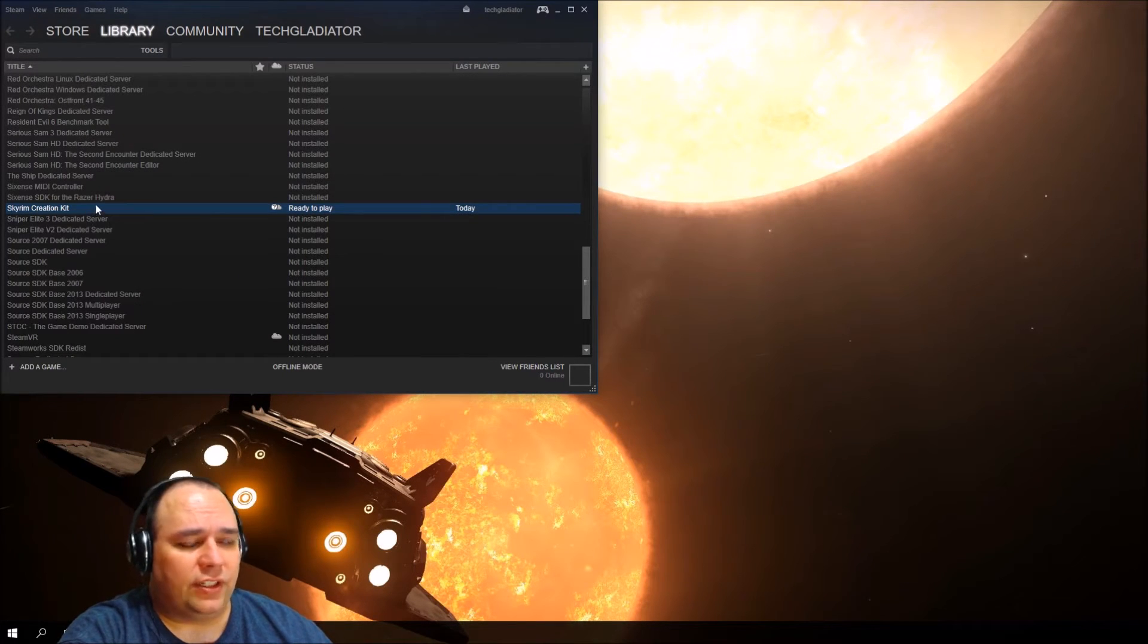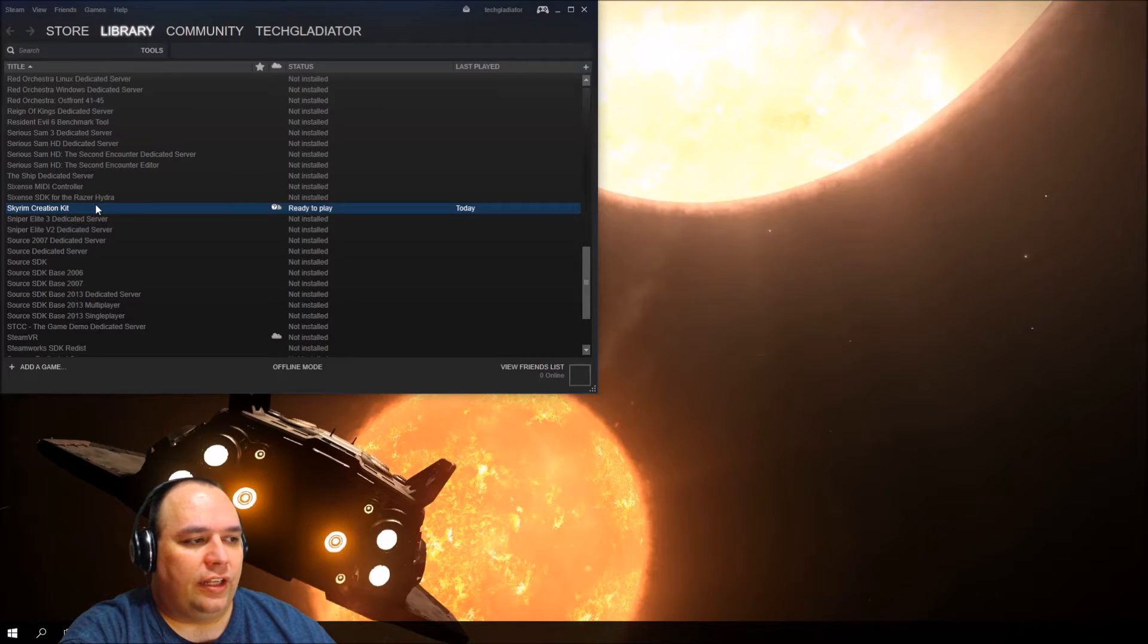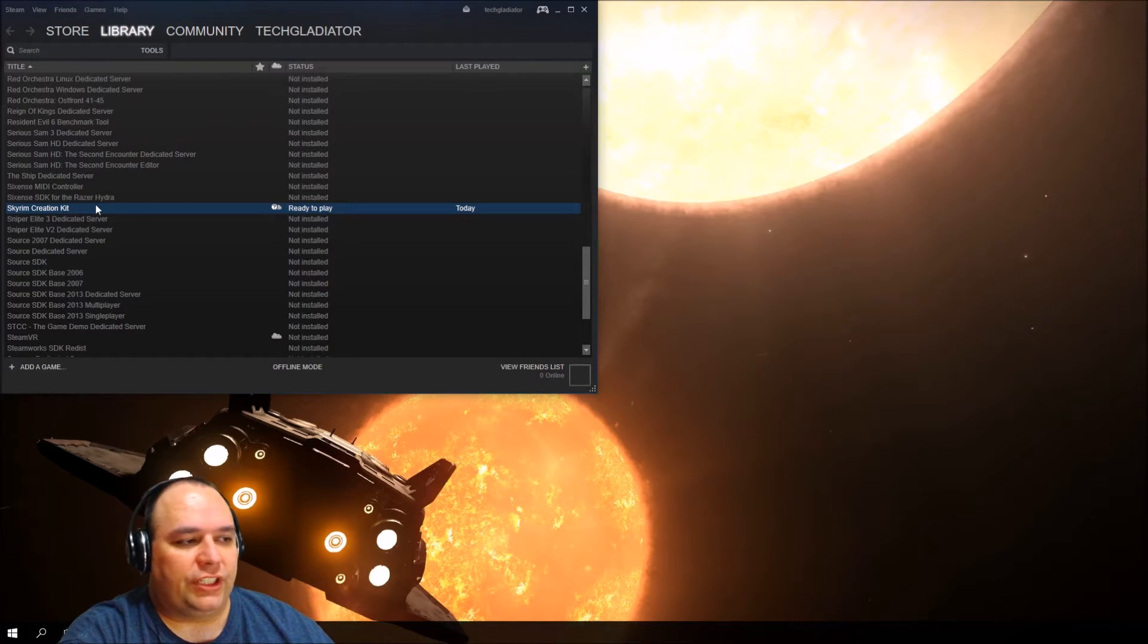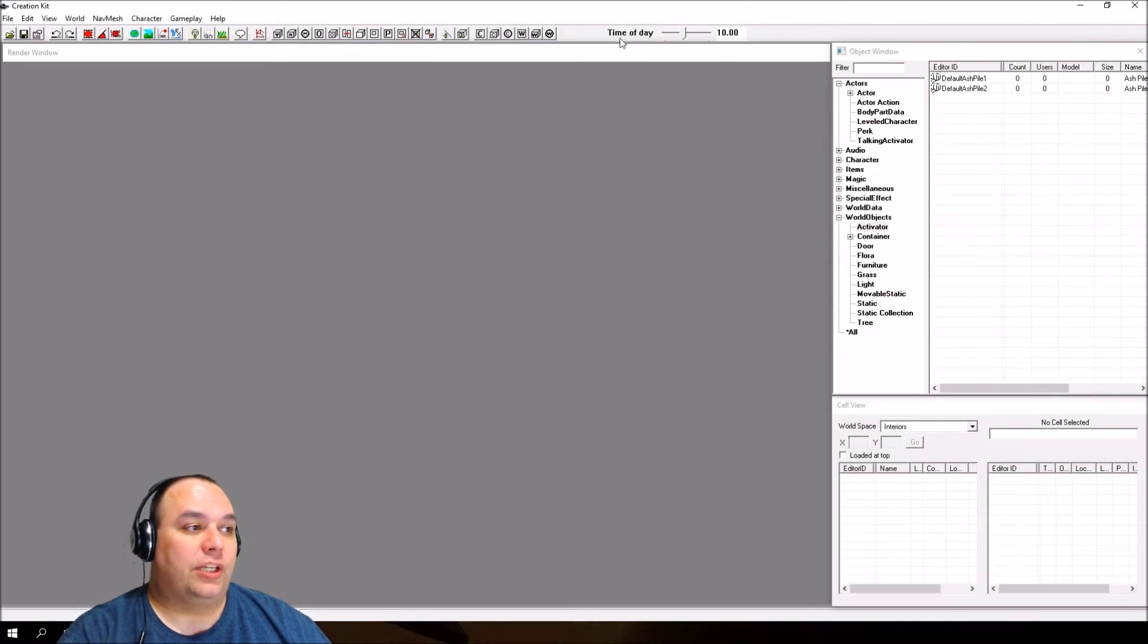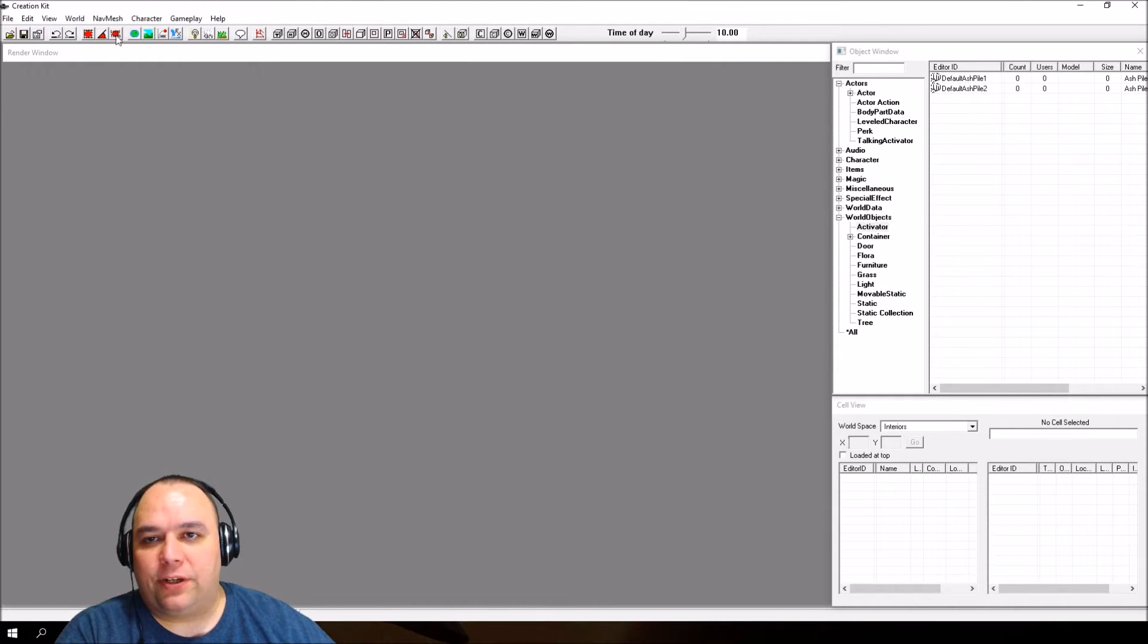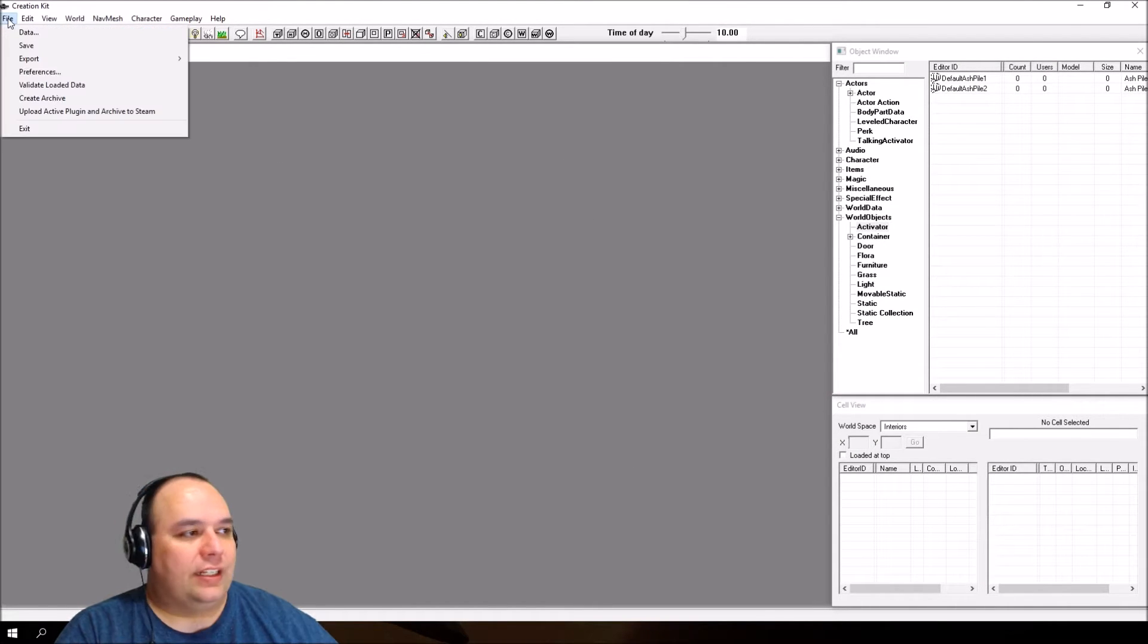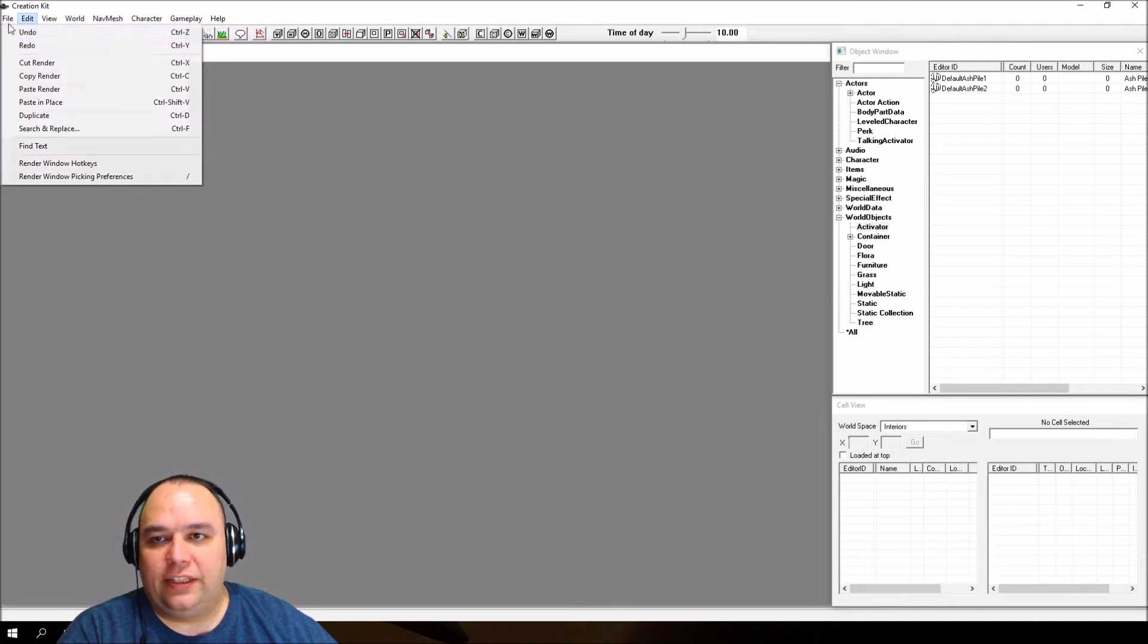Once you've got that installed, go ahead and launch the Creation Kit. When the editor starts up for the first time, there's not any data loaded. Click on the toolbar, click File, and go to Data.